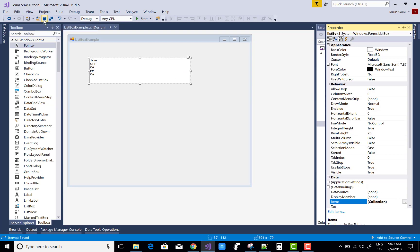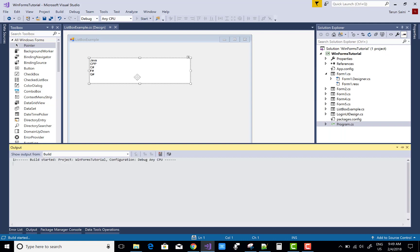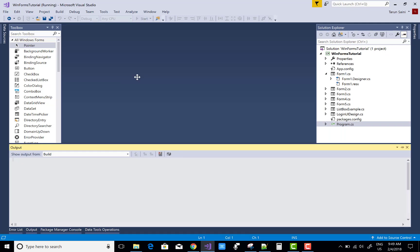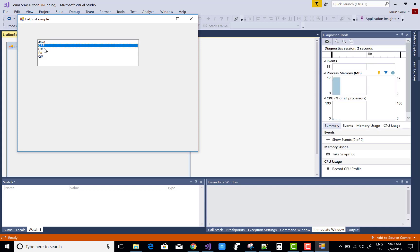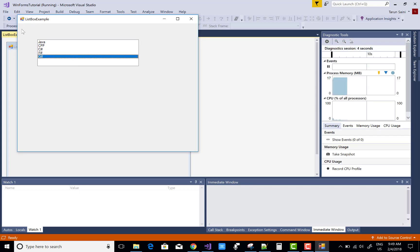Now save this and run it. You can see it looks like your form, and there is Java, C#, F#, and so on displayed in the ListBox.